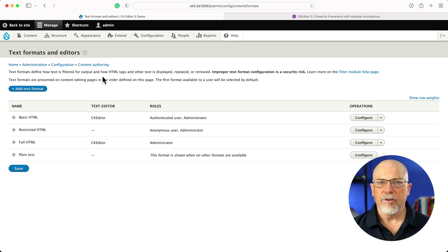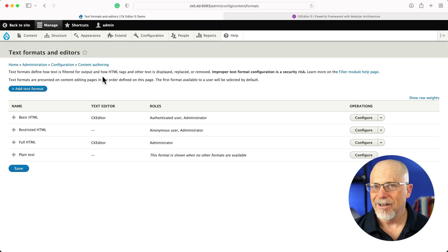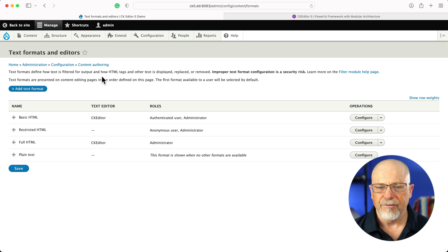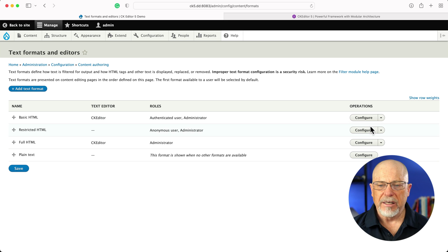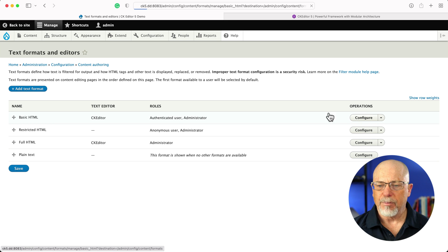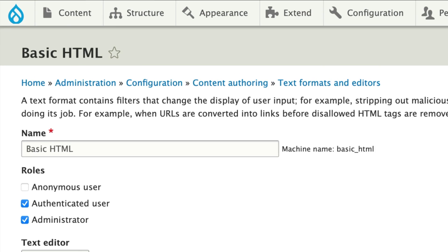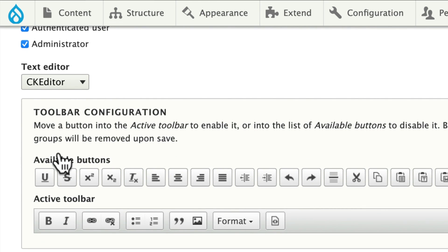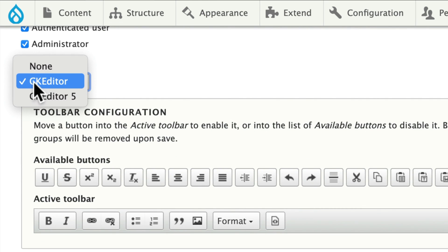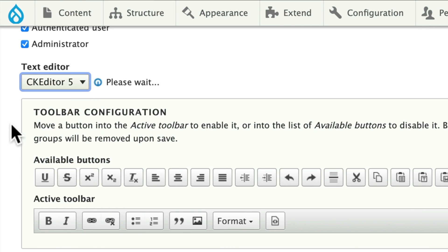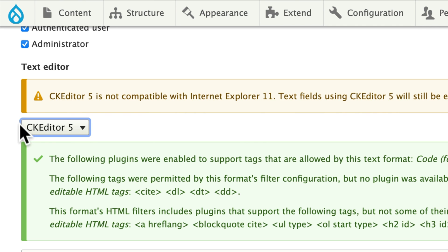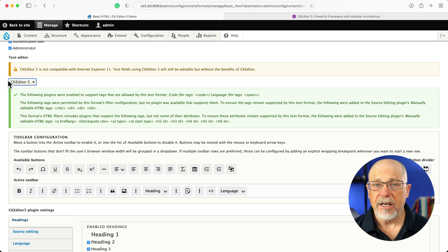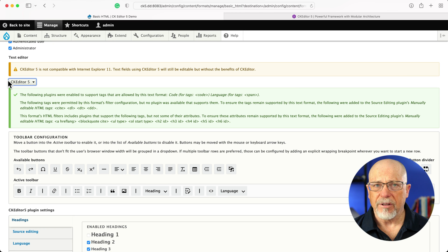You'll update this under Text Formats and Editors in the Configuration area. I'm going to update Basic HTML, and all you've got to do at this point is change it from CK Editor to CK Editor 5. When Drupal 10 launches, CK Editor 5 will be the default.